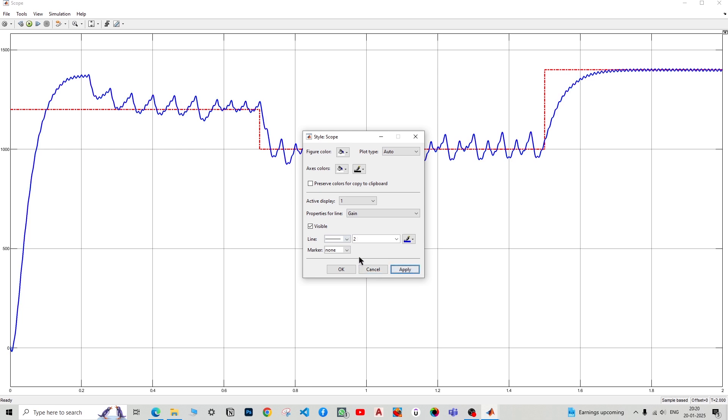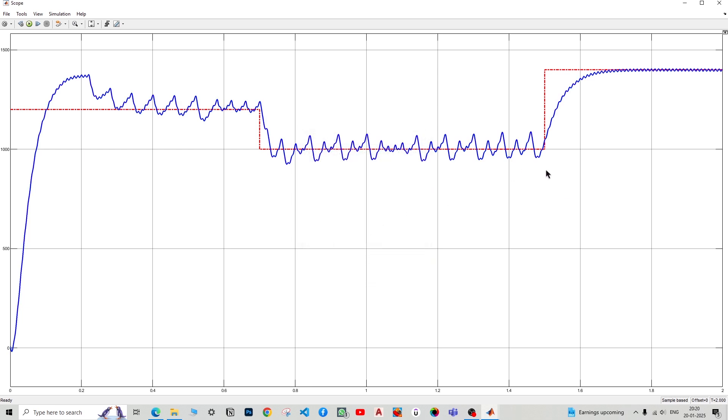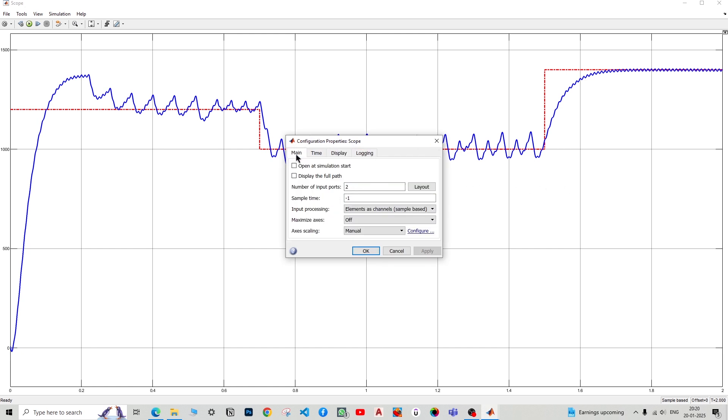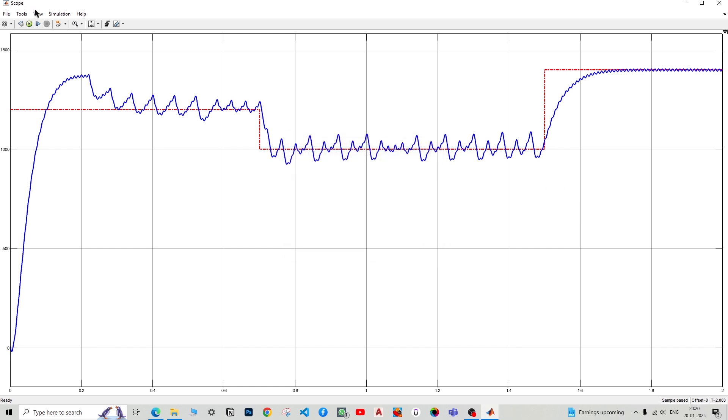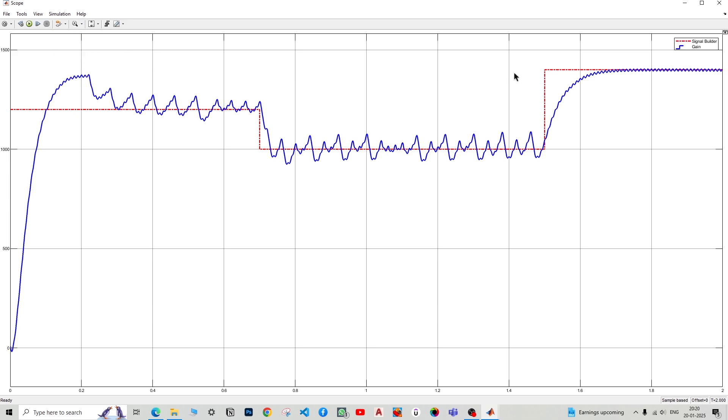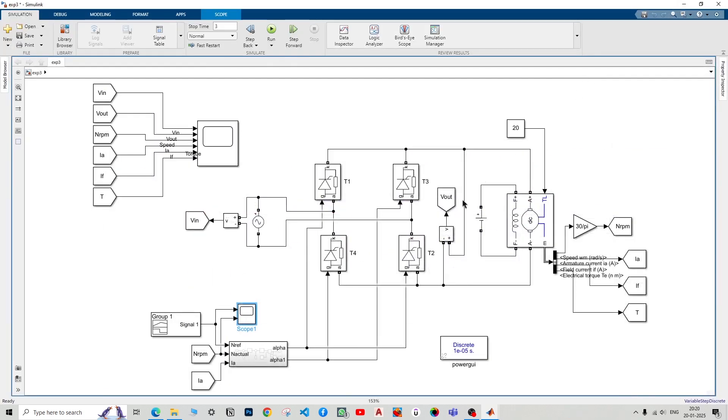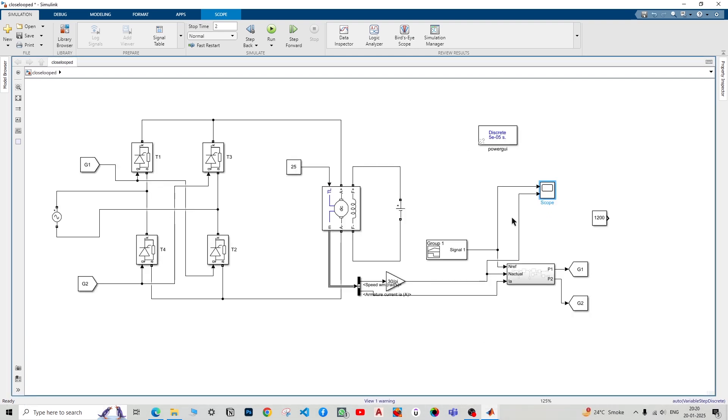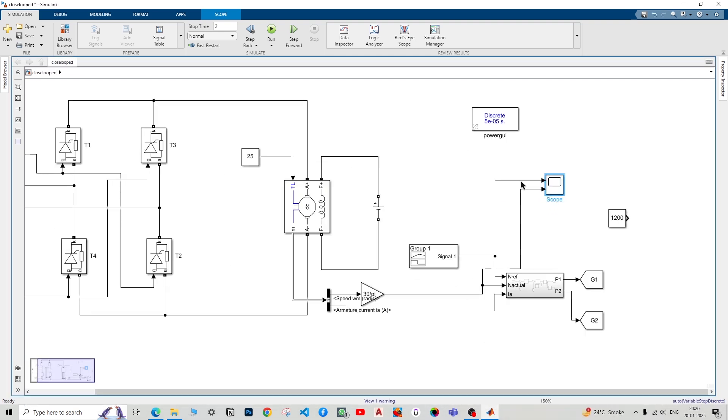Now in order to have labeling, you can just tap on view and legend, and you can see. And in order to change the naming of it, what you can do is that just simply go to the closed loop file and double tap on the signal and say reference and actual.